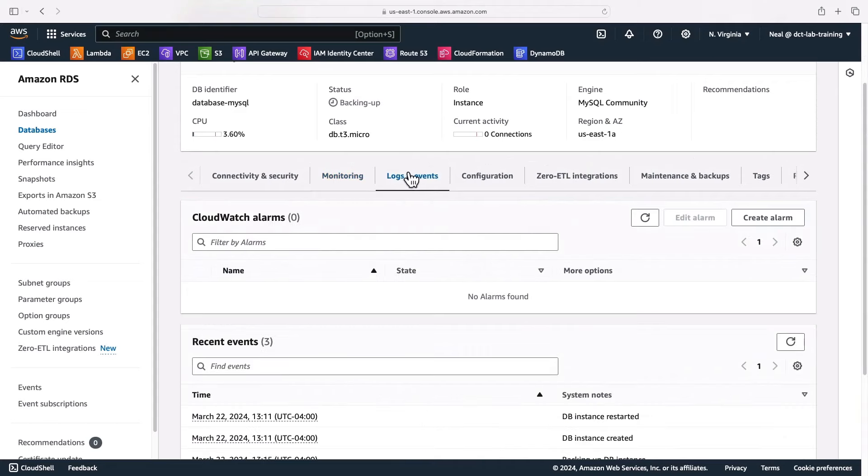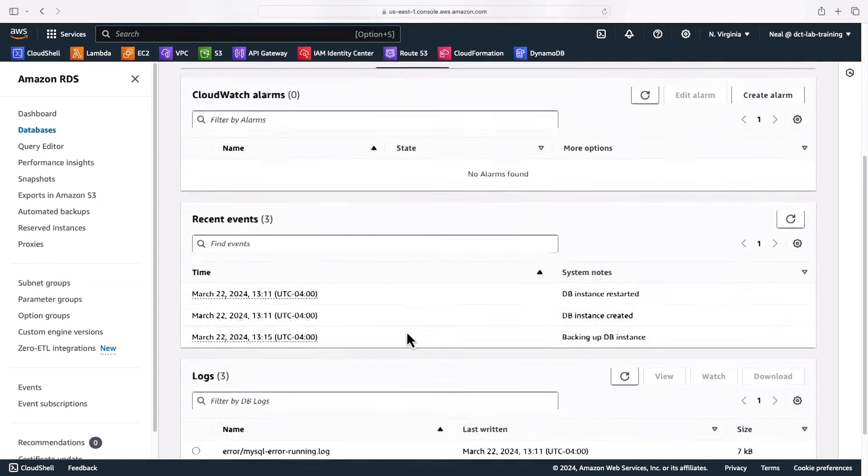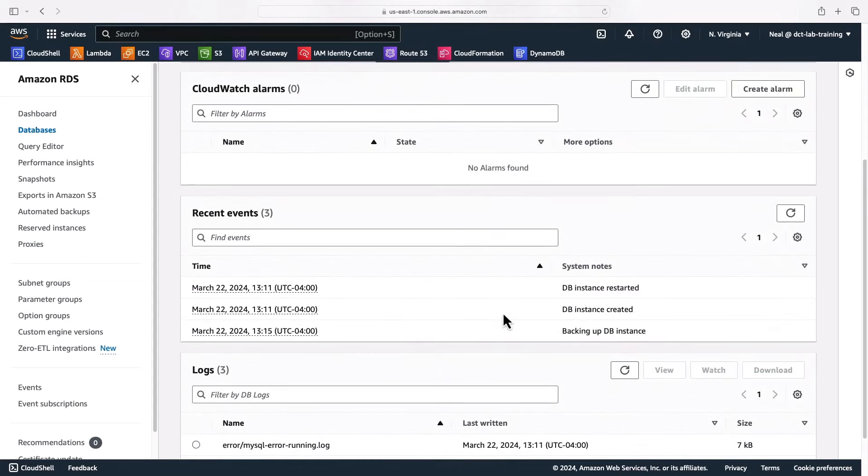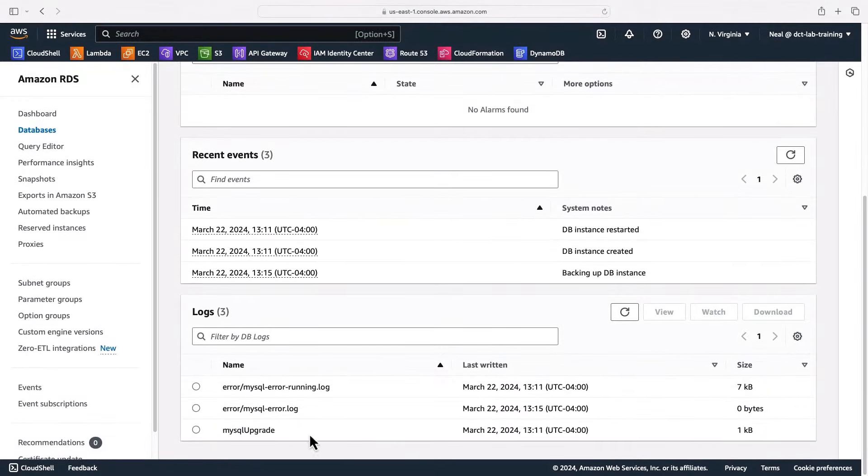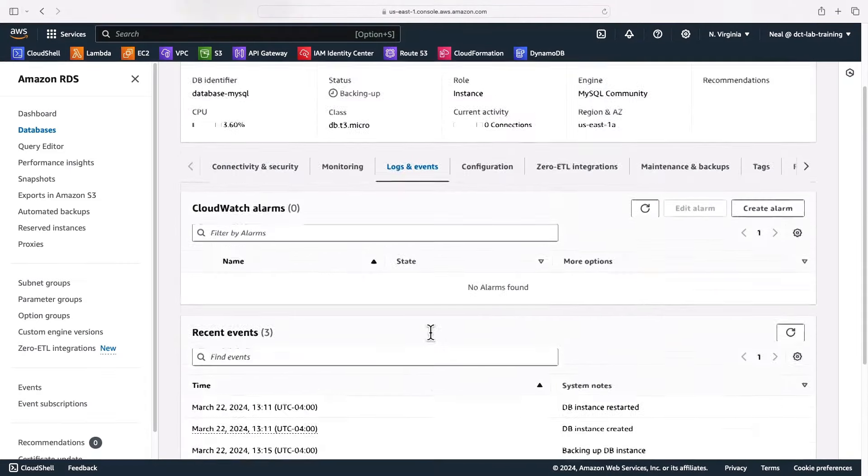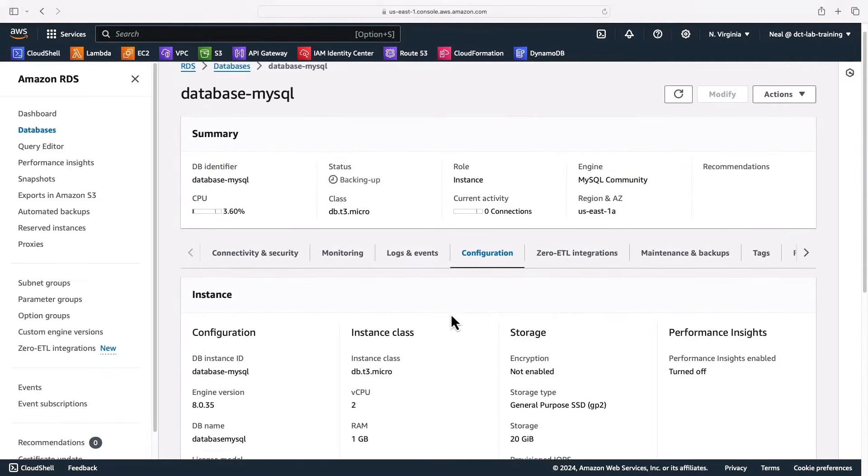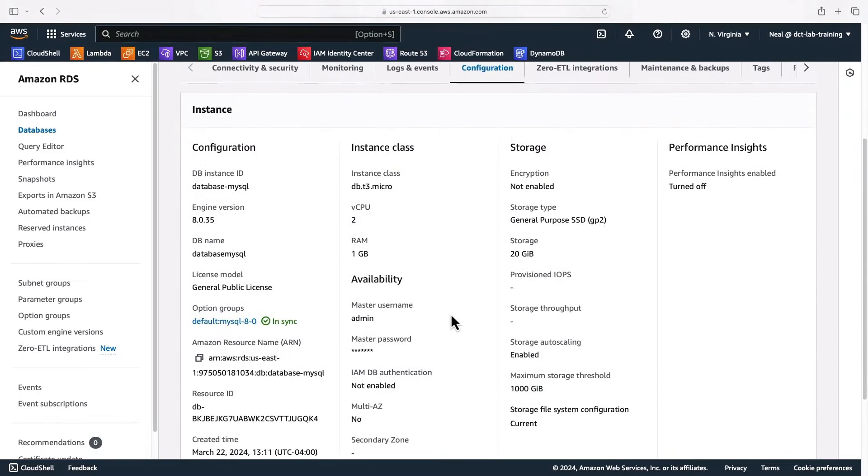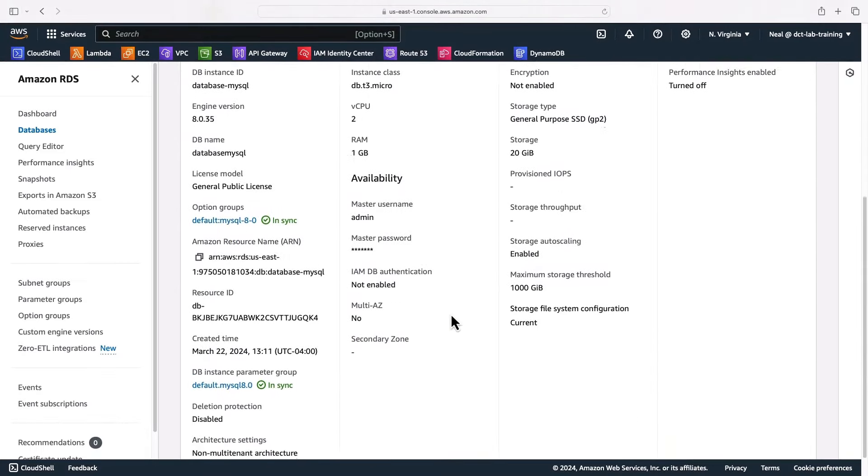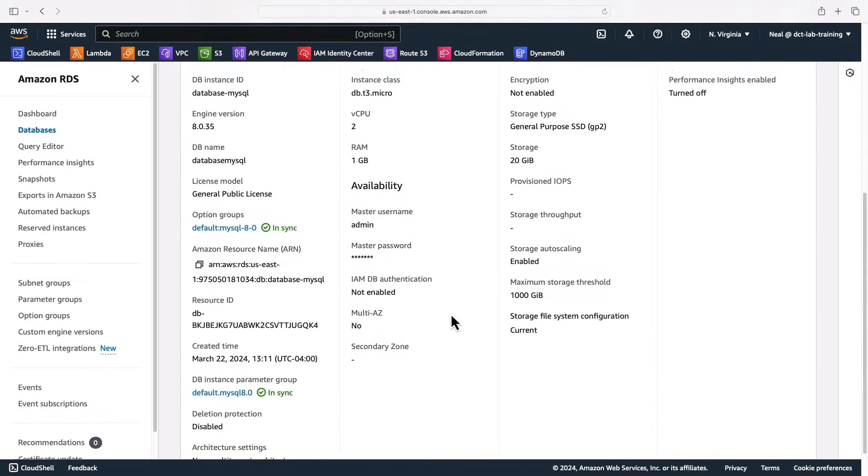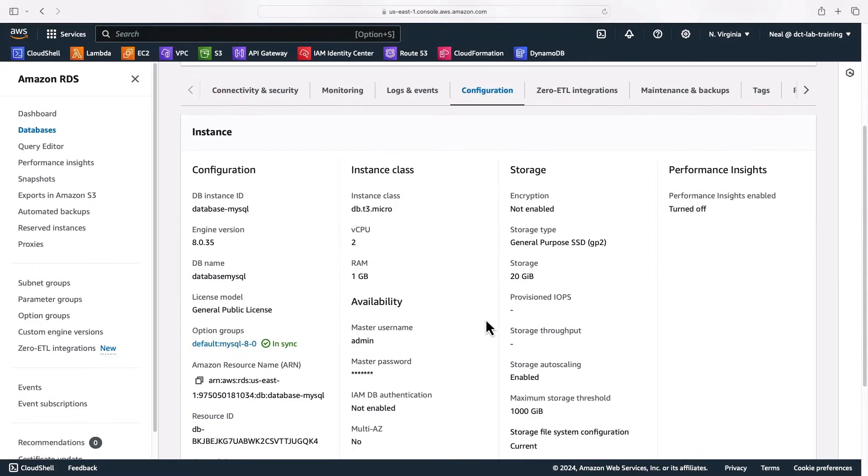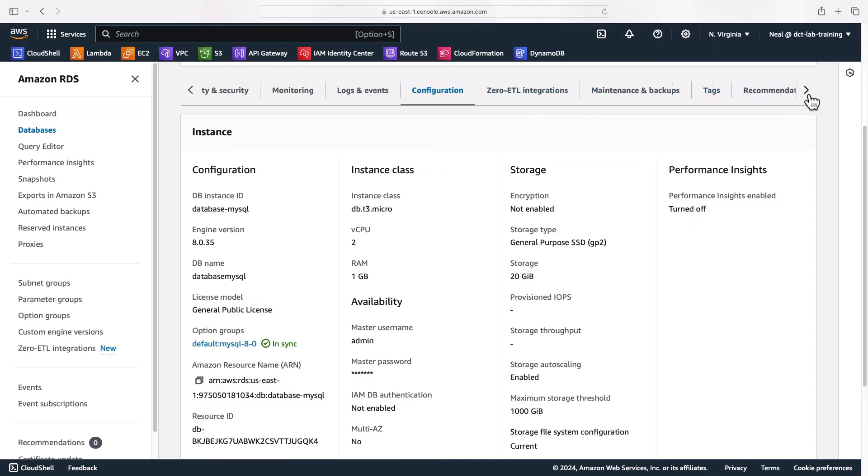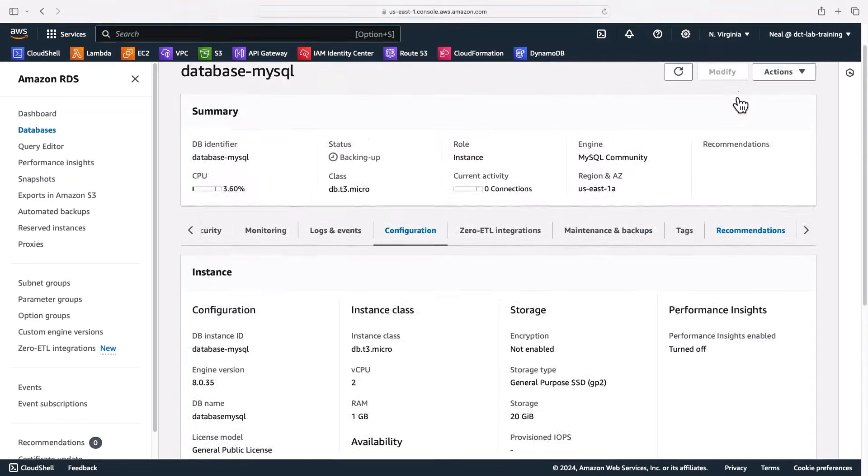We got logs and events here, so we can see some of the information about what's been happening and the log files at the bottom here, which if you're a database admin you will of course recognize. On the configuration tab, we can see the configuration of this database instance. We then have a few other tabs including zero ETL integrations, maintenance and backups, tags, and recommendations.